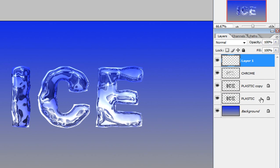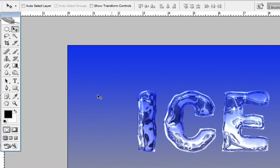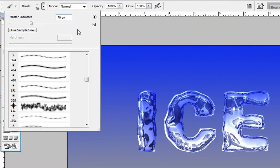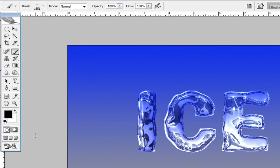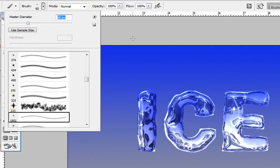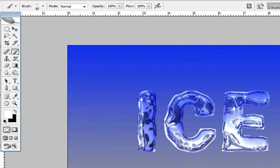Now create a new layer for the shining effect — let's call it 'Sparkling'. Choose a brush and pick a nice star-shaped brush. If you don't have one, you can search Google, download it, and load it. Choose white as your color and paint it where you think the light will pass through the text. It's up to your design preferences, but this gives you an idea of how to do it.